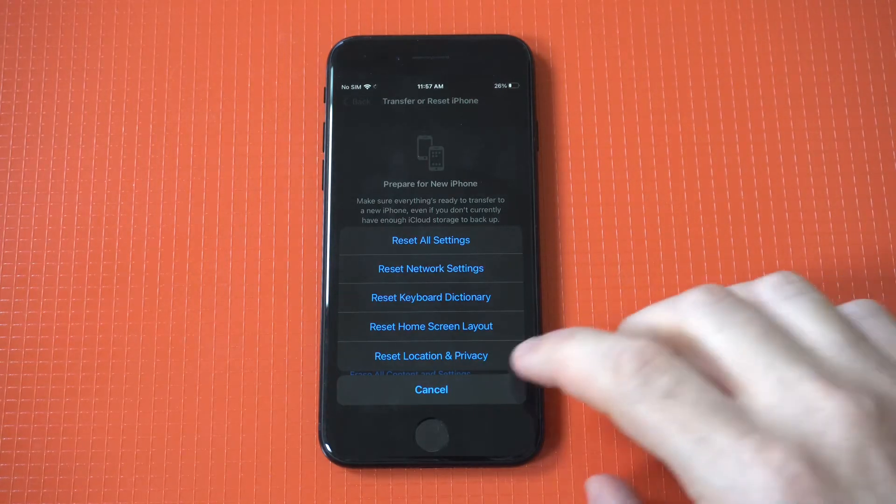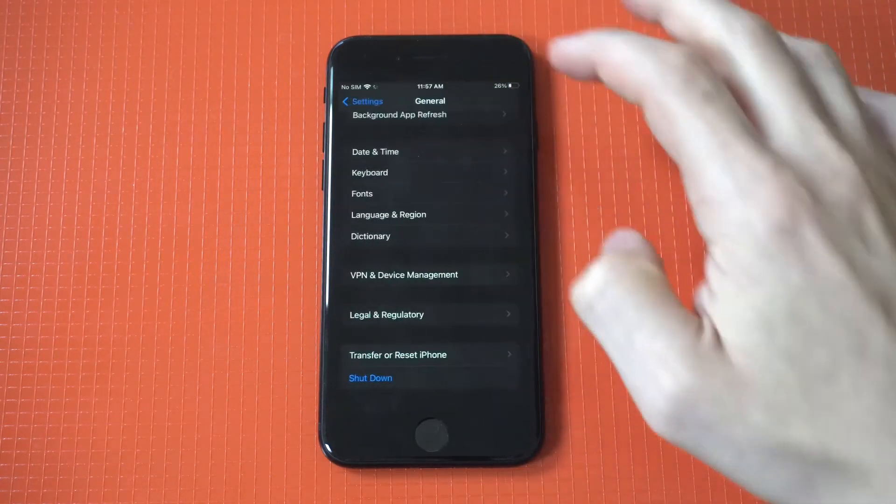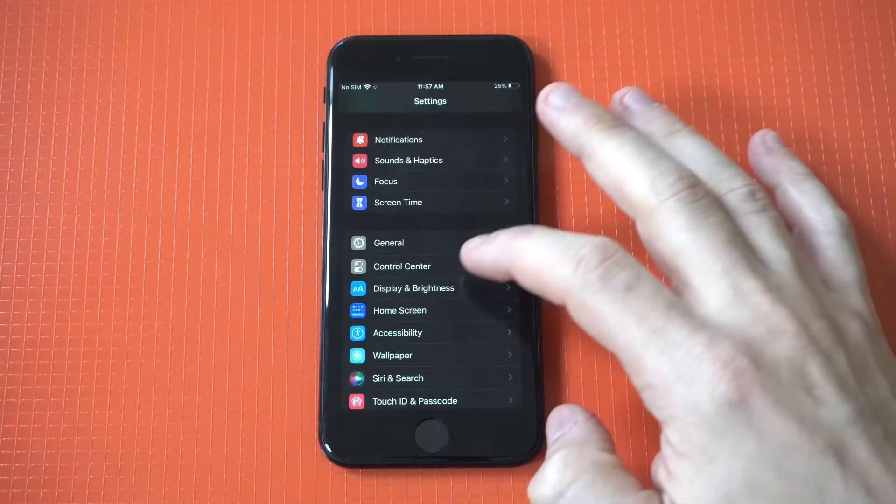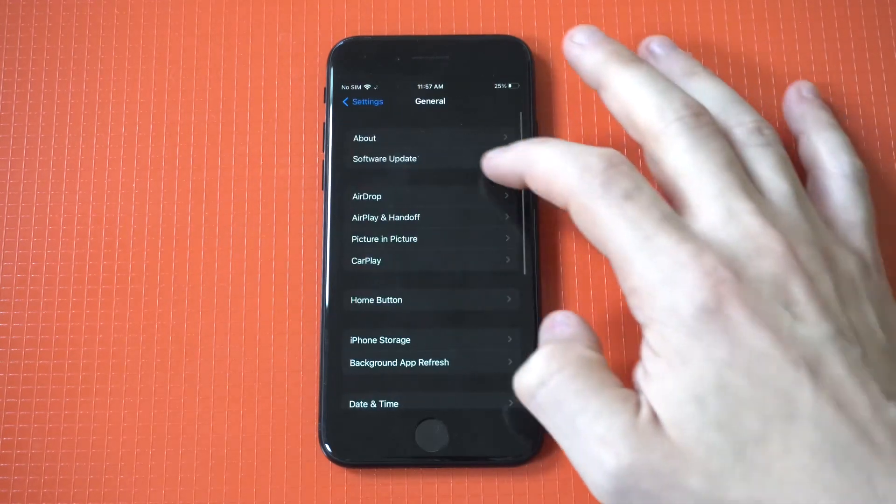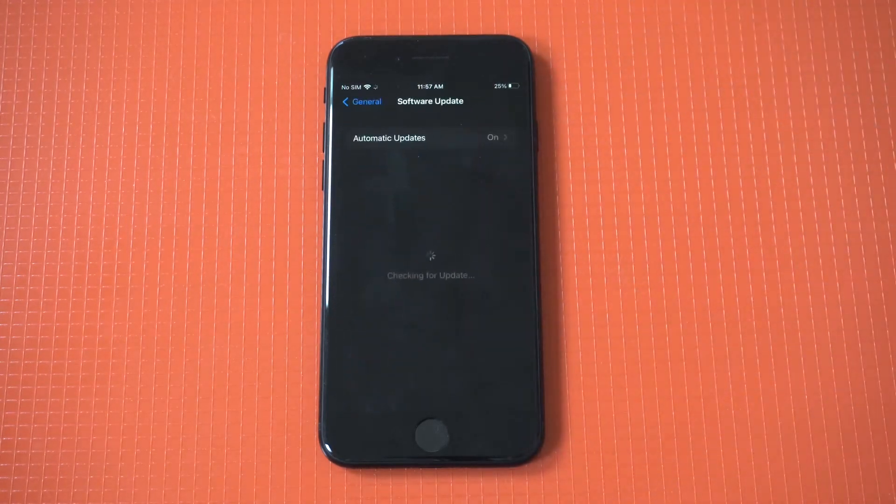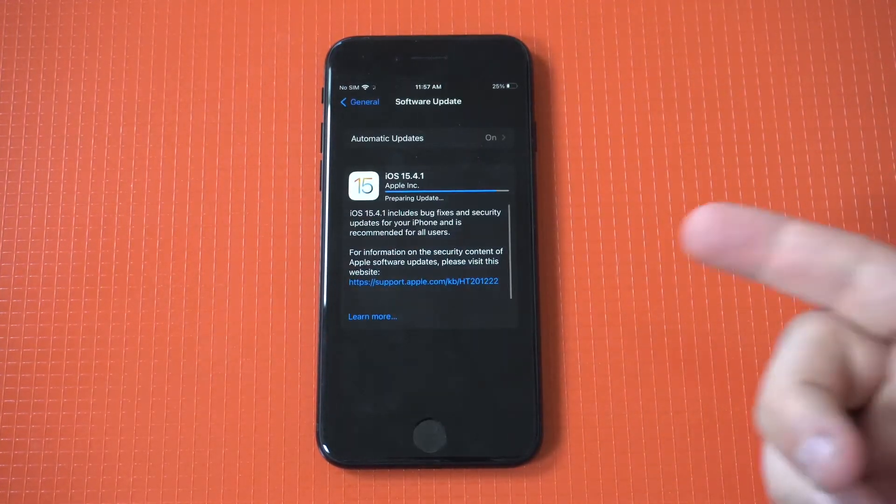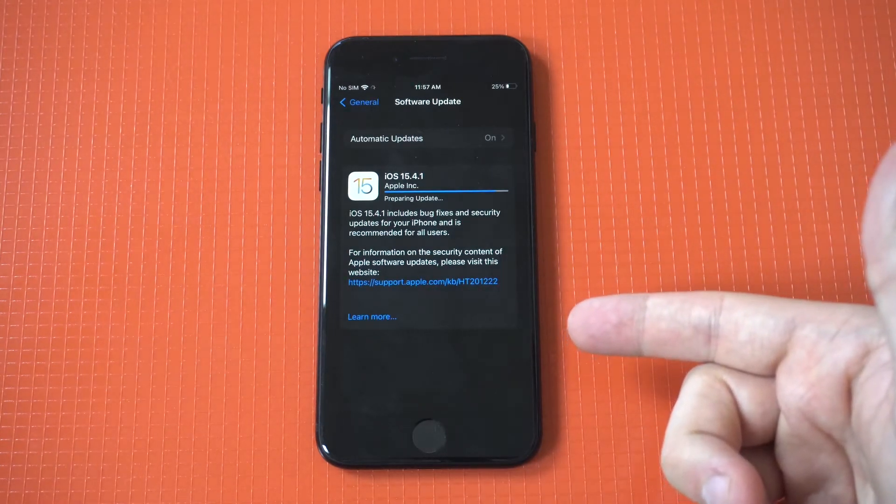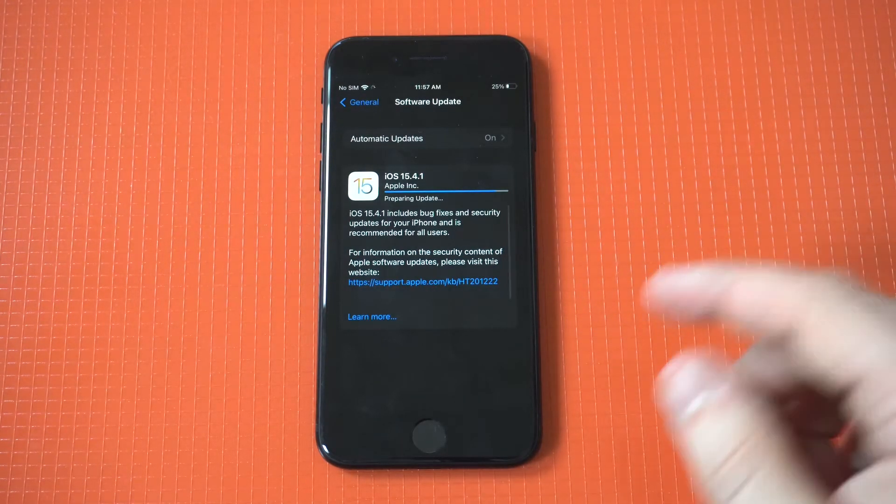The next thing you could do is if your iPhone is ready to install the update, let's say you downloaded it, you can actually delete it. You can delete the update that downloaded and then try redownloading it to see if that fixes the problem.